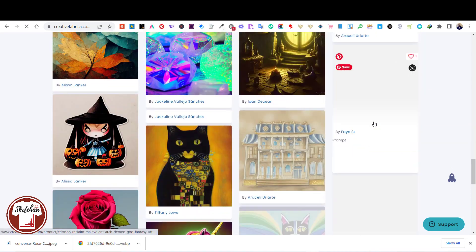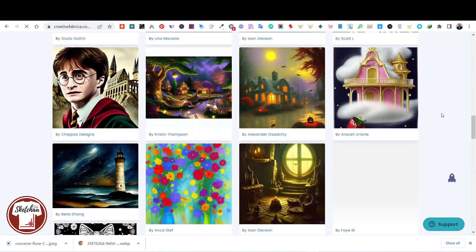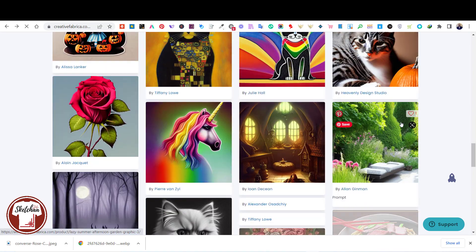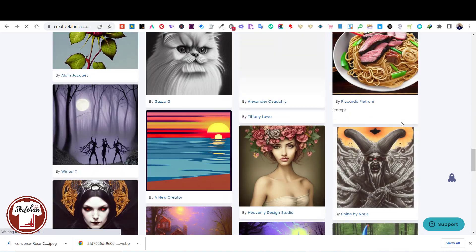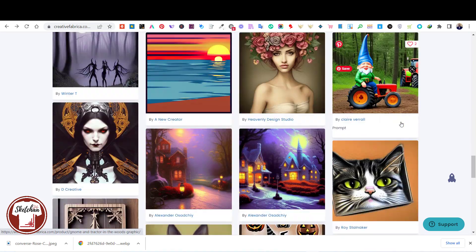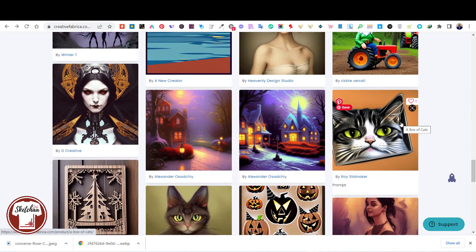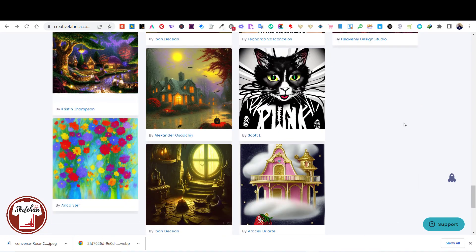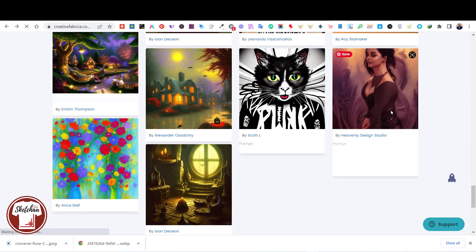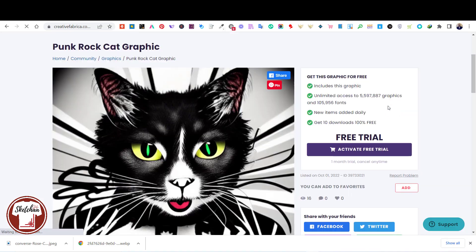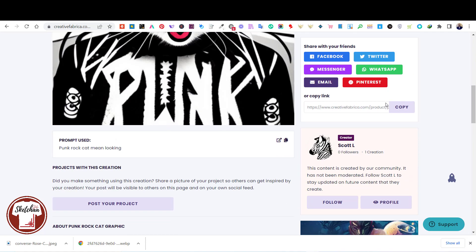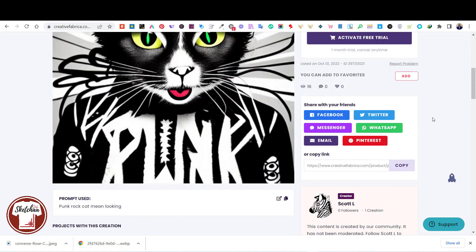To be honest, I am surprised by the quality of designs it can create. All these designs in front of you have been generated by this AI technology tool, using the description that people provide to this tool. As you can see, the designs look amazing.